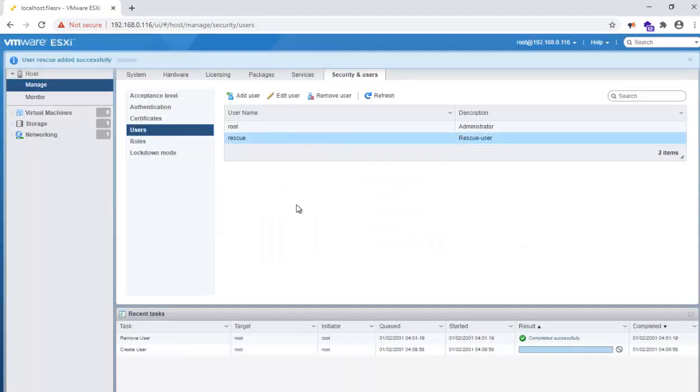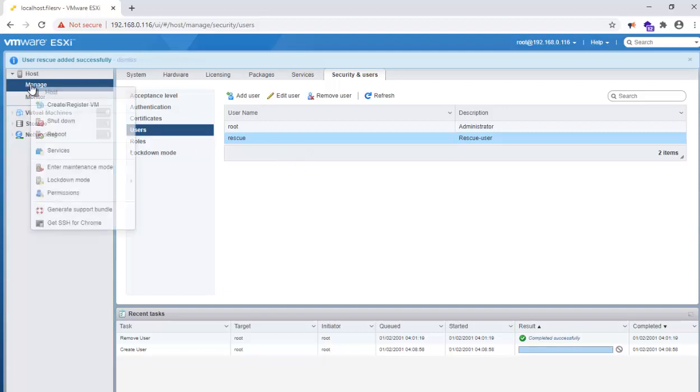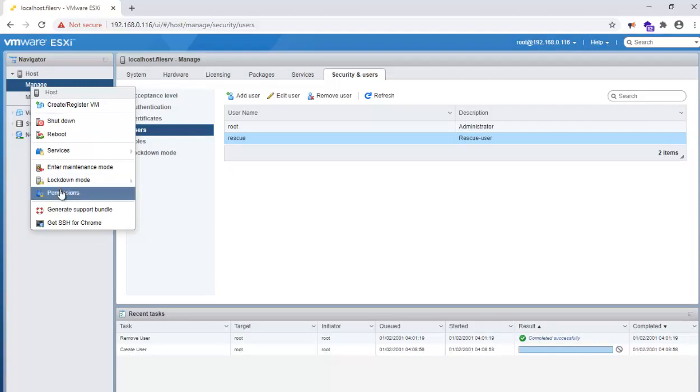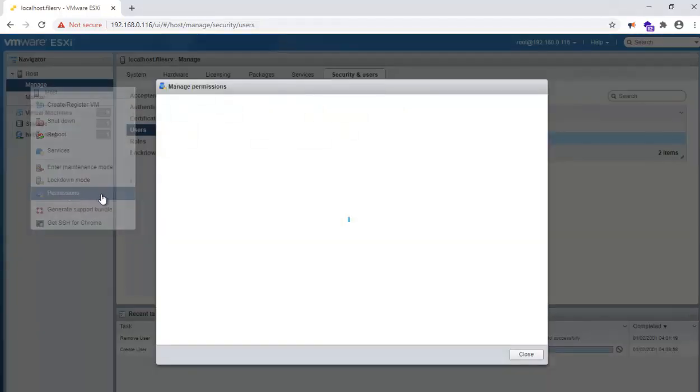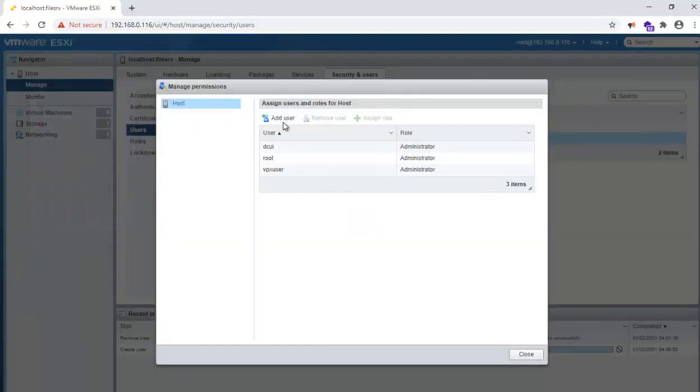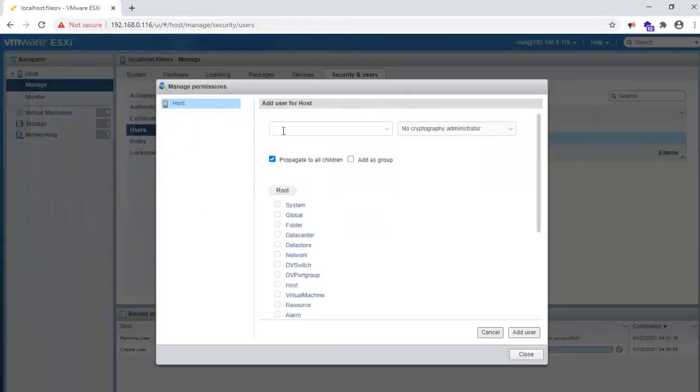Now I have created the user. Let's go and assign the permissions. This will be the next step. Right-click on the host and go to Permissions, then add the user.